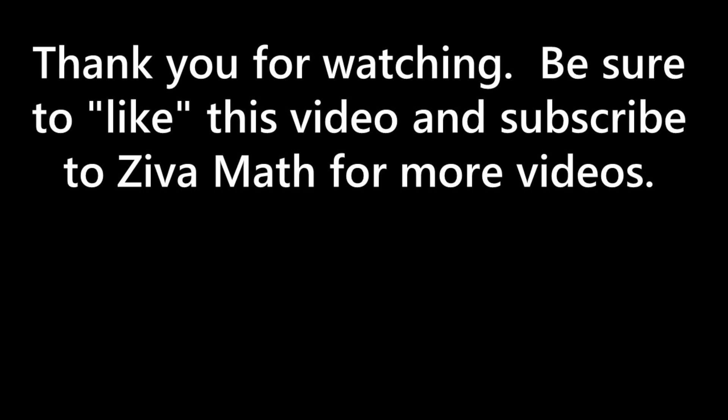Thank you for watching. Be sure to like this video and subscribe to Ziva Math for more videos.